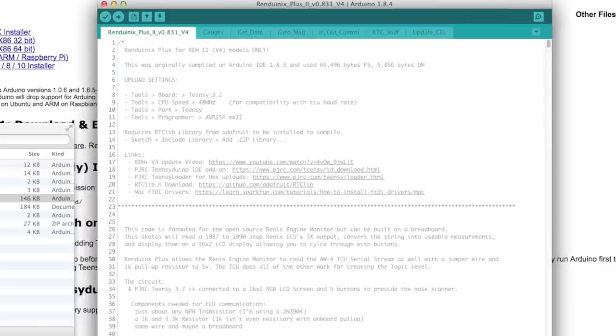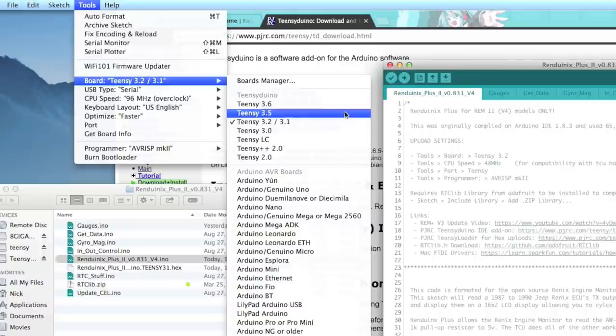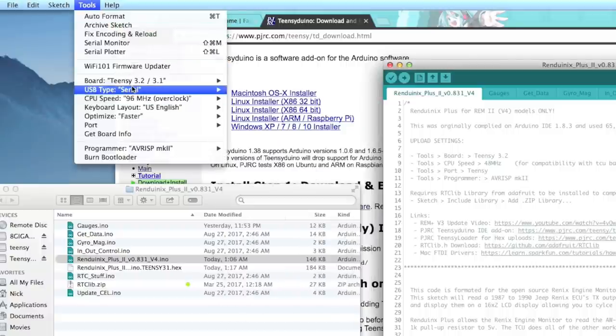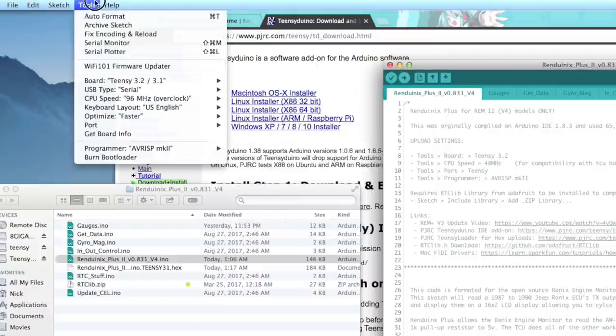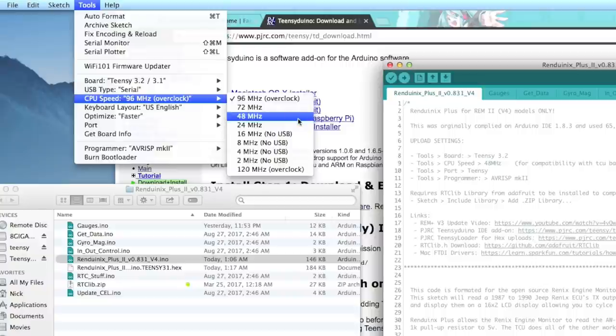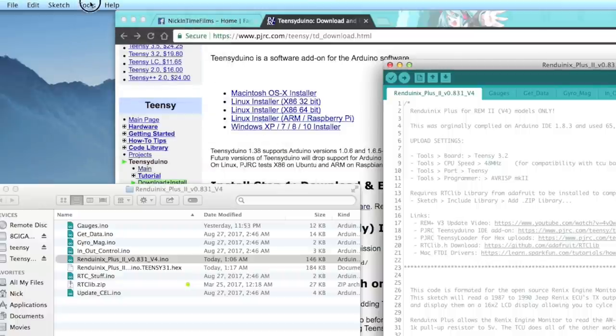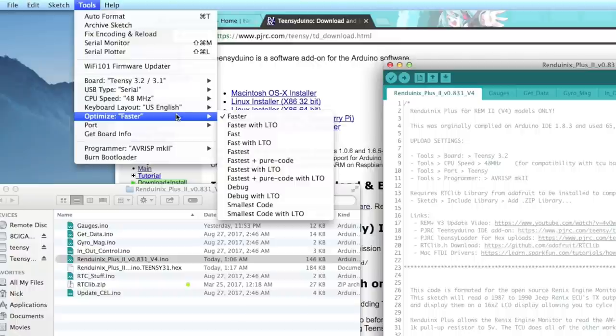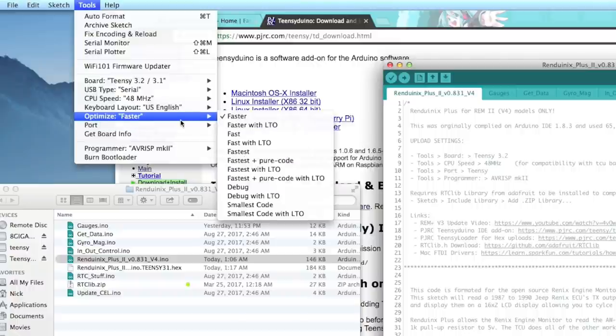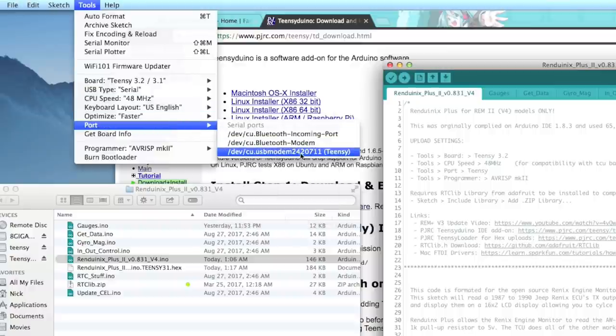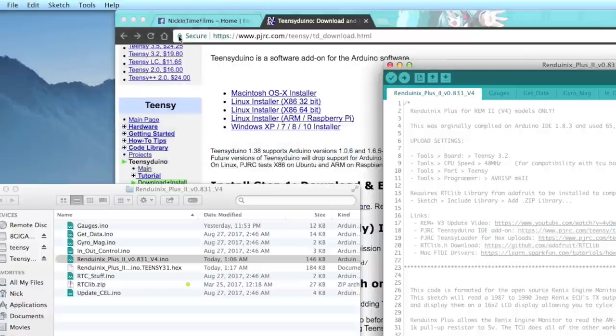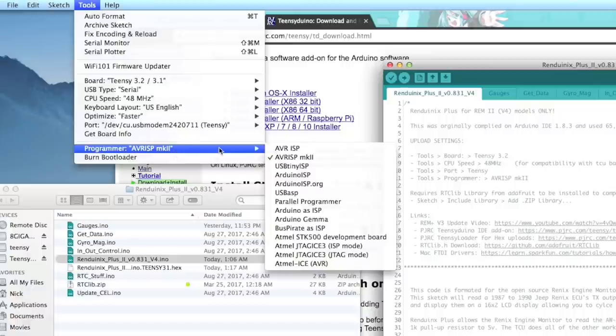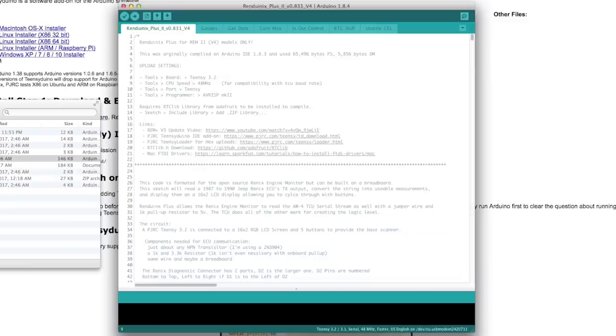First what we're going to do is go up to tools and we're going to select, we have Teensy 3.2, that's good. Then we're going to go USB type is serial, that is good. Next, the CPU speed, like I just mentioned for compatibility reasons, we need to stay at 48 or lower. So 48 is fine. Then we need to go down to optimizer. Faster is fine. The port, we want this one right here, which is our Teensy. And the programmer, although I'm not sure if it actually matters or not, just leave it at AVR ISP Mark II. So that is everything.